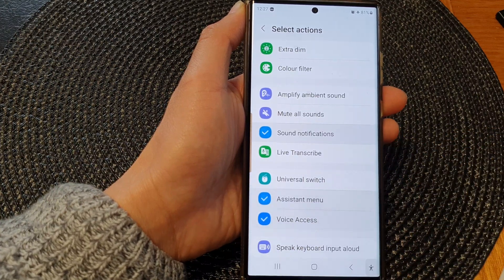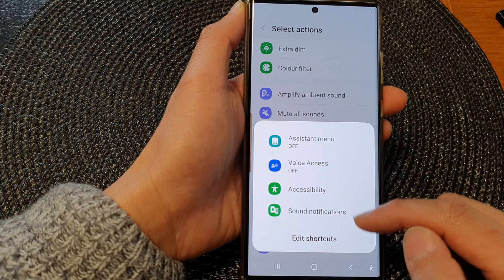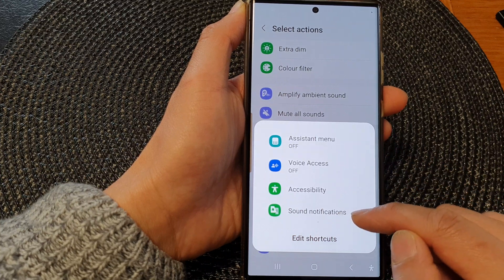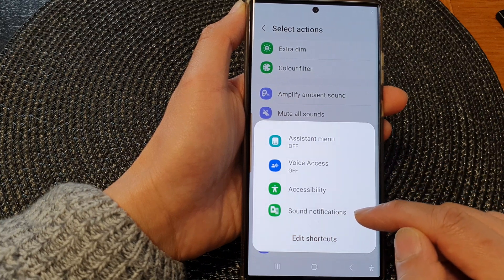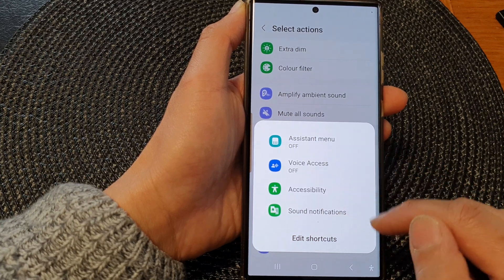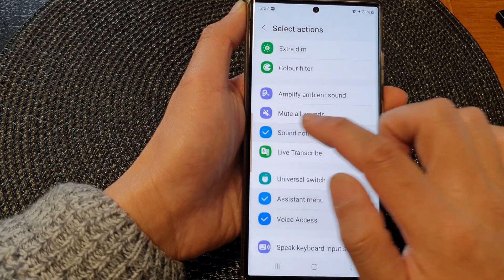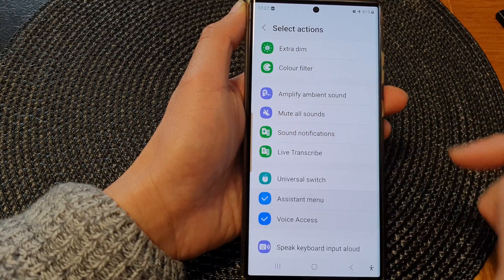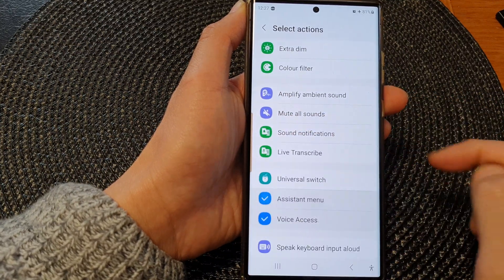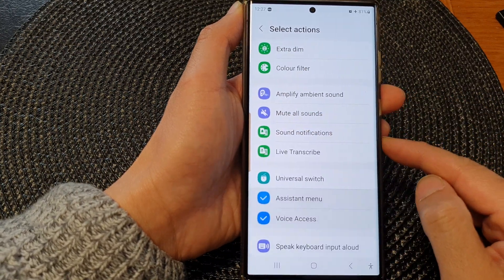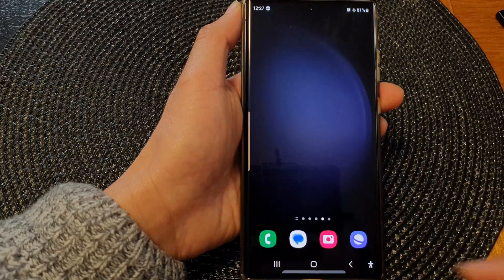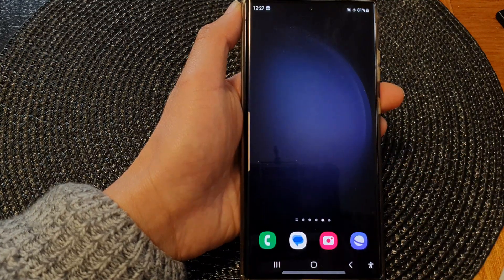Once it is turned on, you can tap on the Accessibility Button — this will show the Sound Notifications item in the menu. If you switch it off, it is removed from the menu. That's it, thank you for watching. Please subscribe to my channel for more videos.